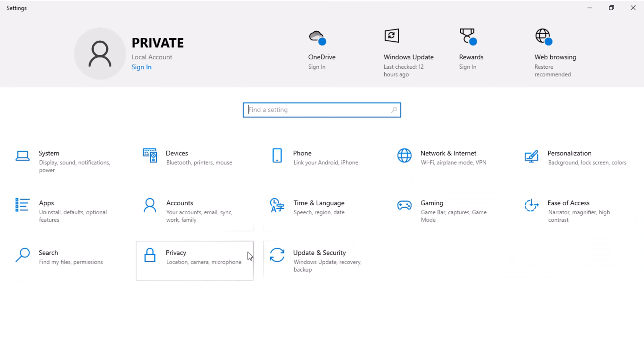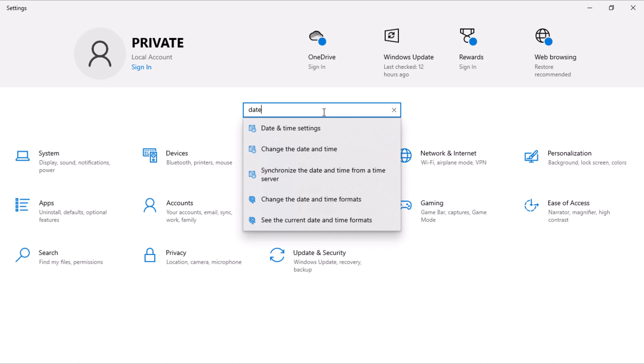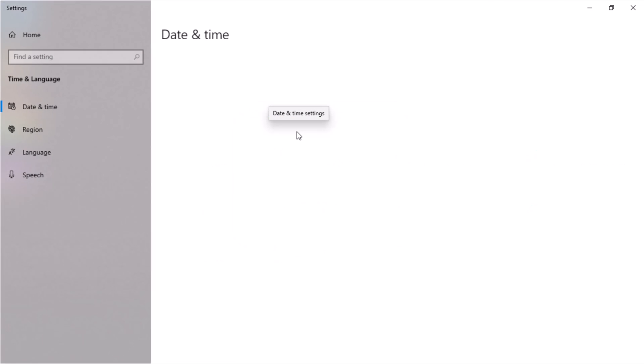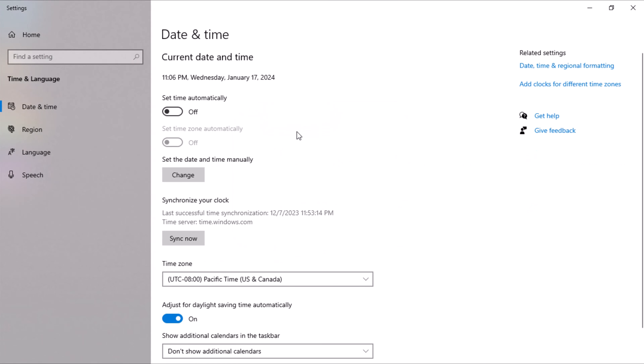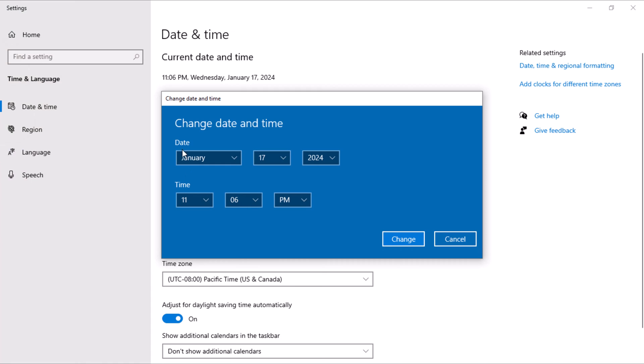Click on Time and Language or simply search for Date in the search box. In the drop-down results, select Date and Time Settings. Confirm if Set Time automatically is on. If yes, toggle it off. Click on the Change button under Set the date and time manually to adjust the date and time.